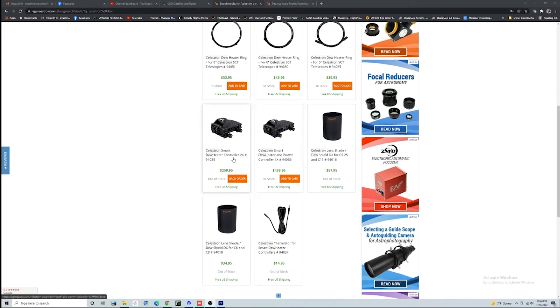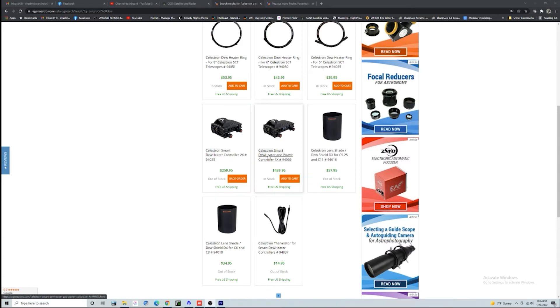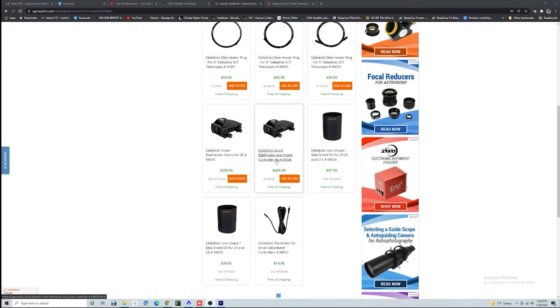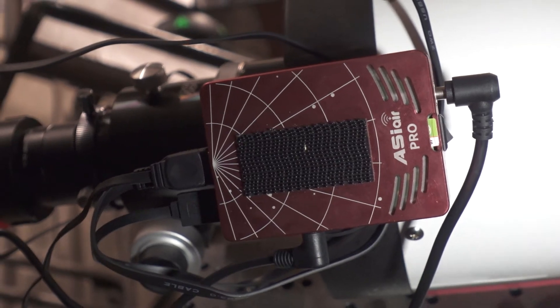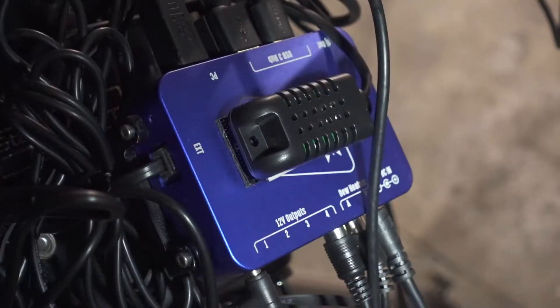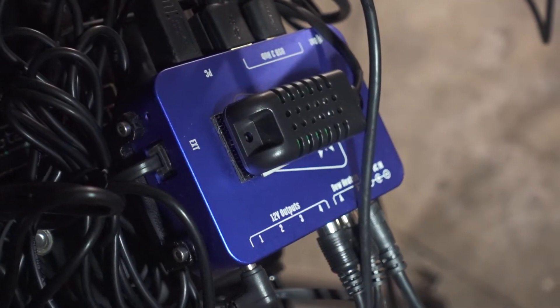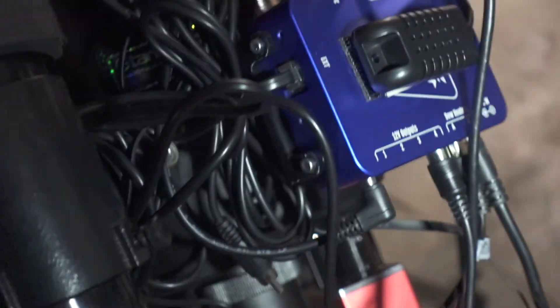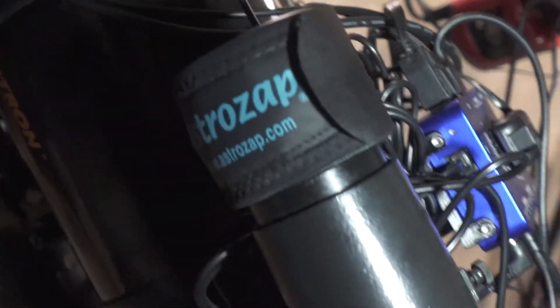Now they also are getting into the power and dew heater control market as well. Don't worry, you don't need to run either one of these things. You can run this thing right off of 12 volts, or you can run it off of your ZWO ASI Air Pro Plus or your Pegasus Pocket Power Box Micro Advanced.